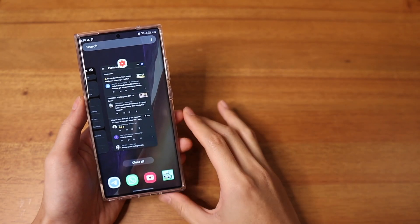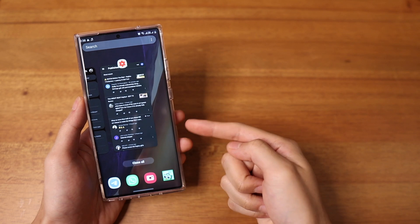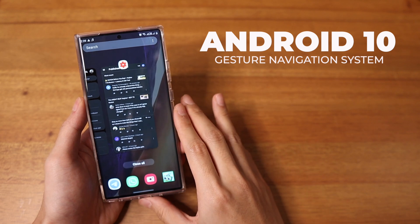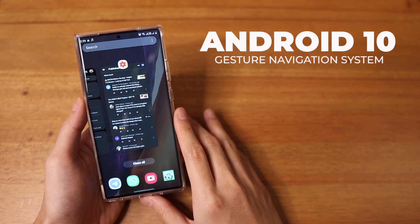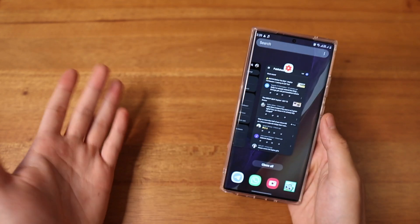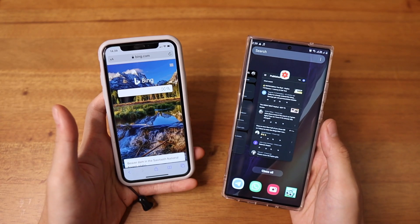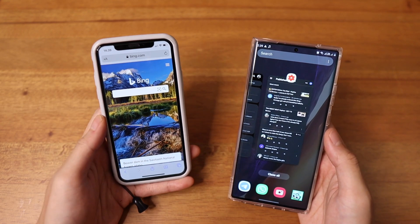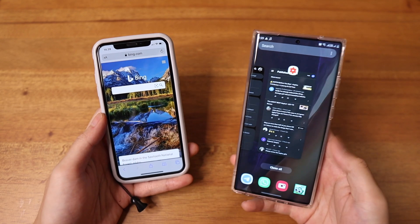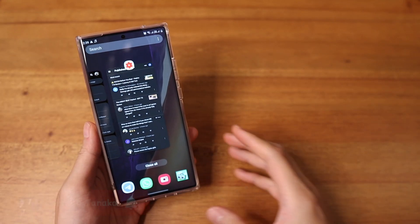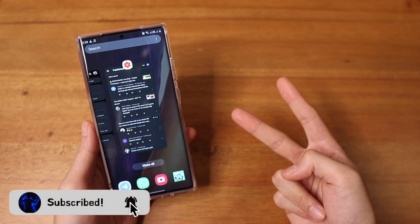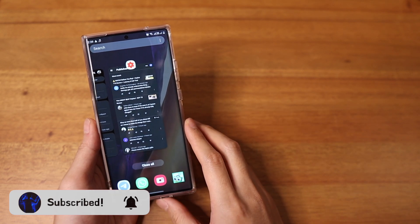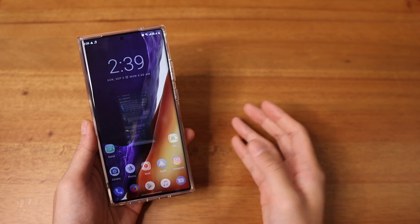Good morning, everyone. Kenneth here. And today we'll be talking about Android 10's gesture navigation system and why I think it still needs a ton of improvement before it can reach the gold standard, in my opinion, which is the iPhone here. And that's not just me saying it — we'll be seeing how and why the iPhones are objectively better compared to Android's. So before we start, make sure you hit the thumbs up, subscribe, and we'll get started right on to the first problem, and that is the glitchiness of it.